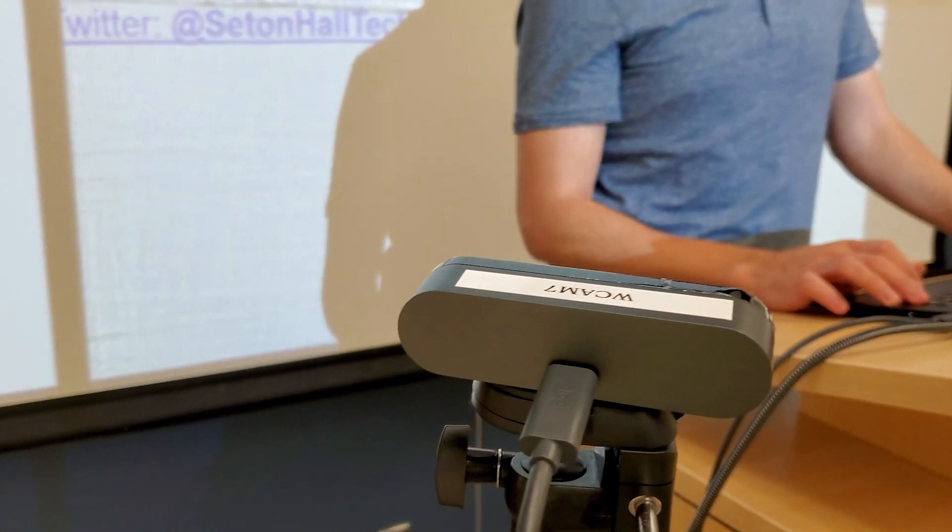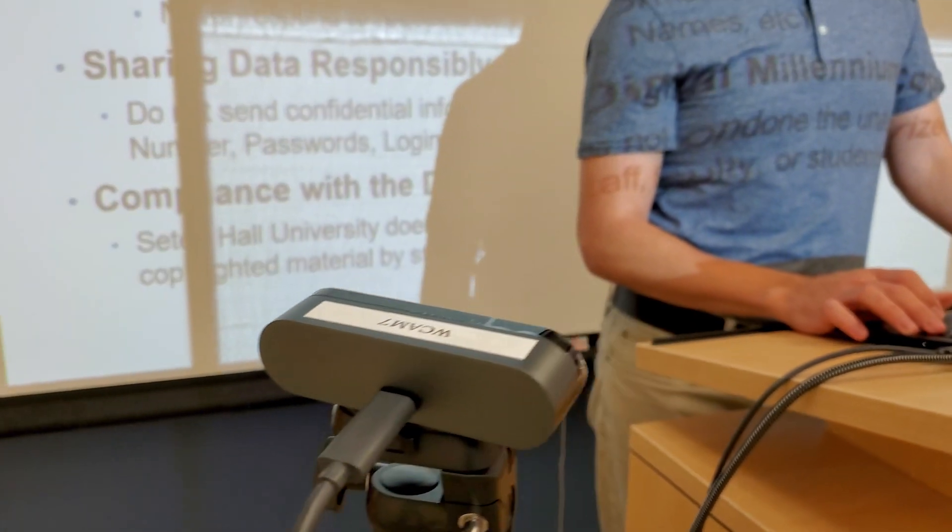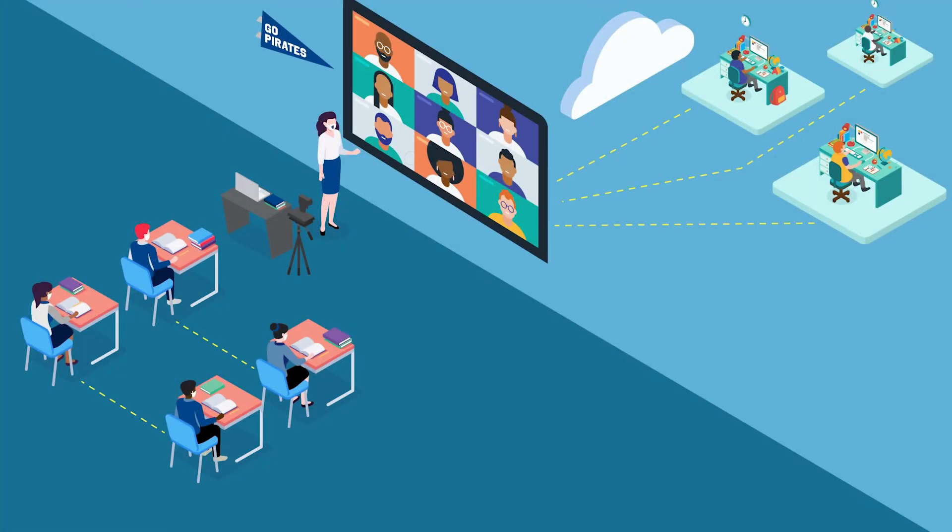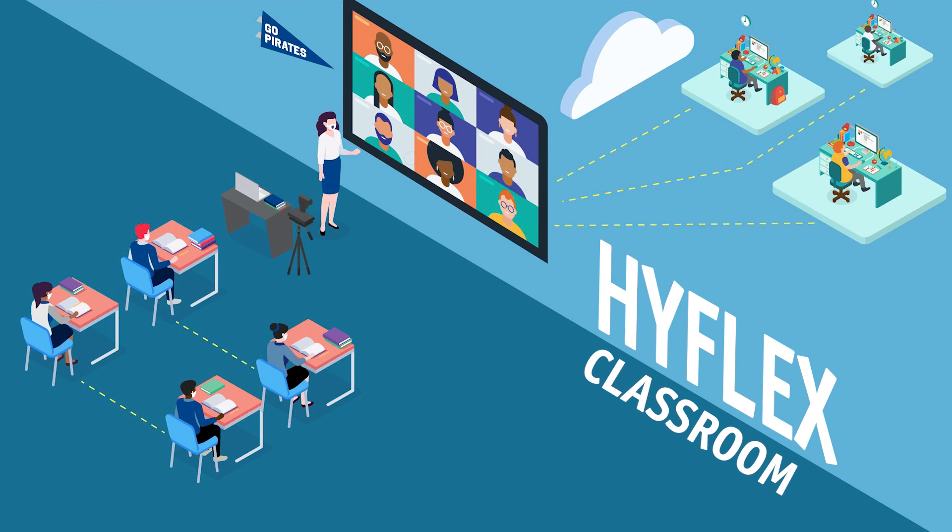Ultimately, the HyFlex classroom allows for the in-person and remote students to interact with the instructor on the same level.